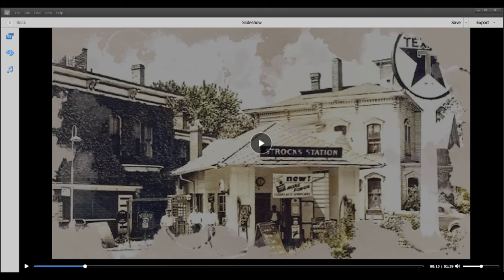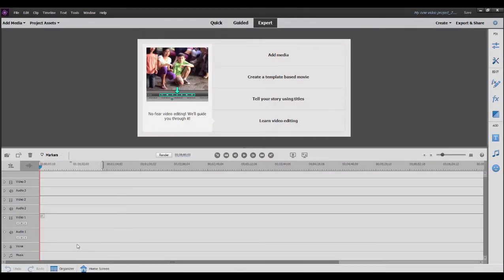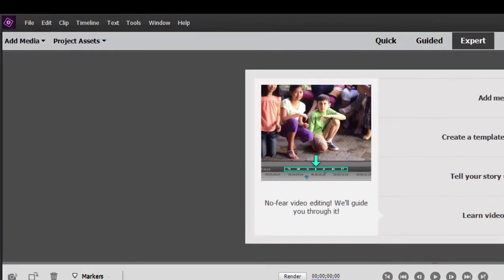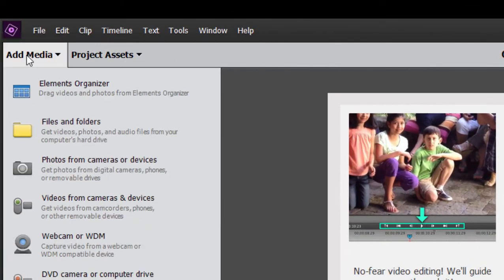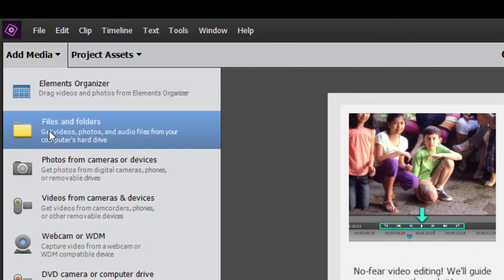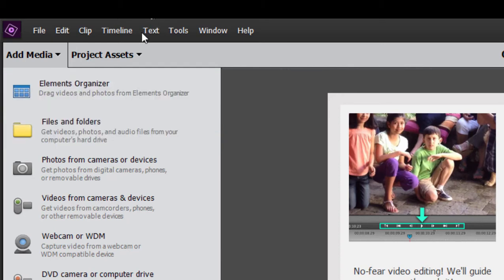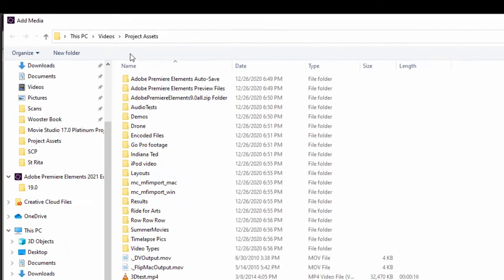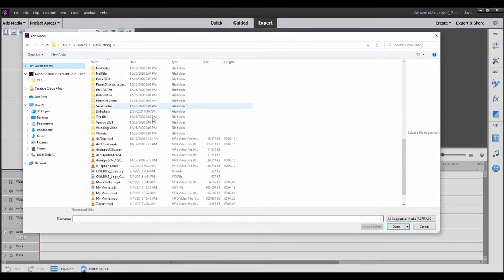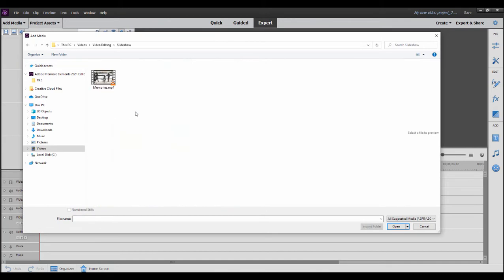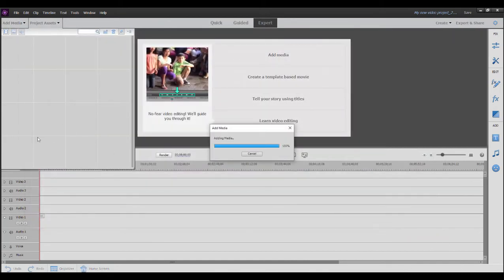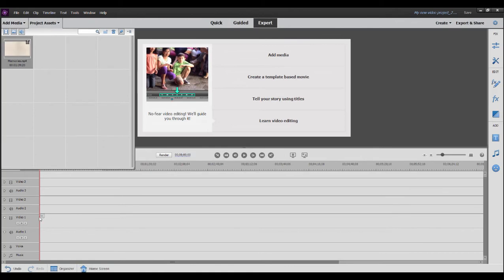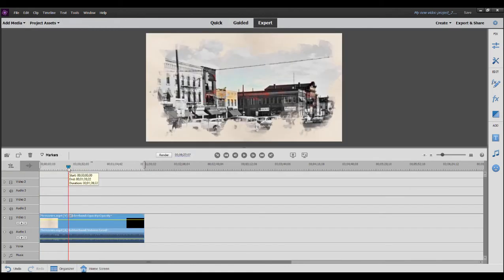Now we can go back over to Premiere Elements and import that file into our project. Go to Add Media, select Files and Folders, and browse to that folder — or go to Project Assets and double-click on a blank spot, which also opens the browse window. Let's open up our slideshow folder, find our 'memories' movie, and add it to our timeline.